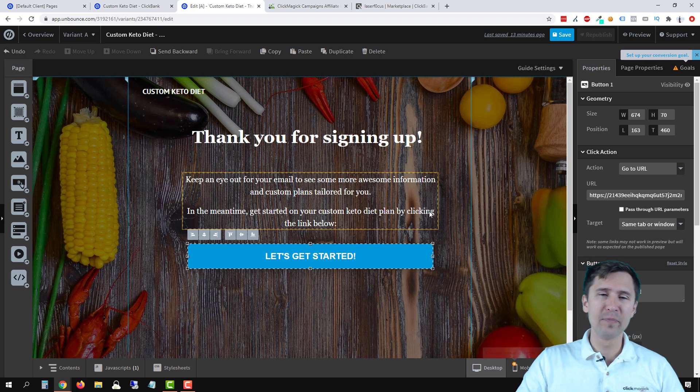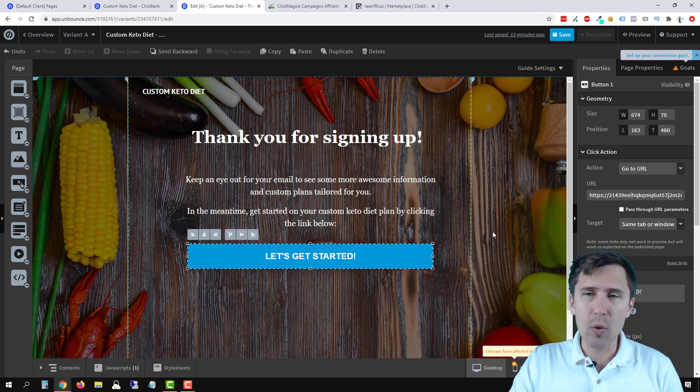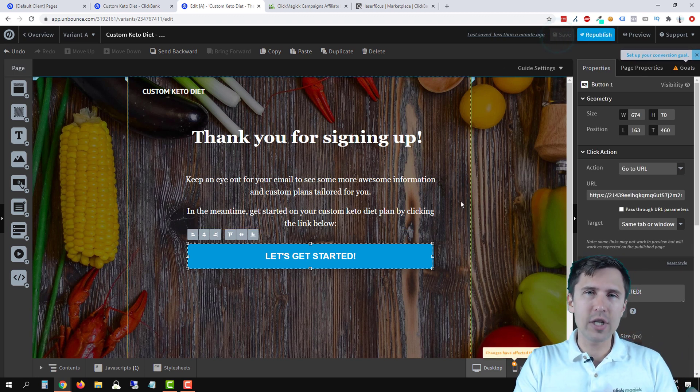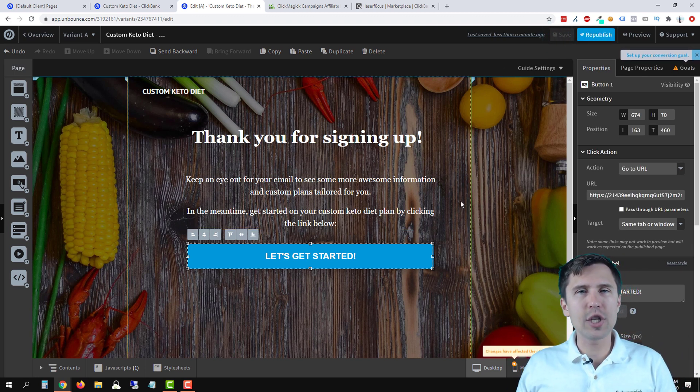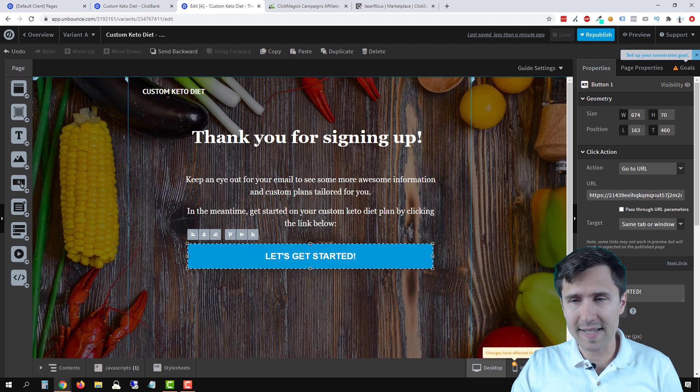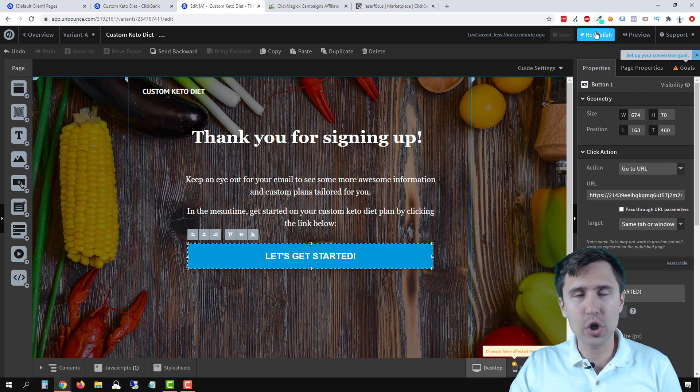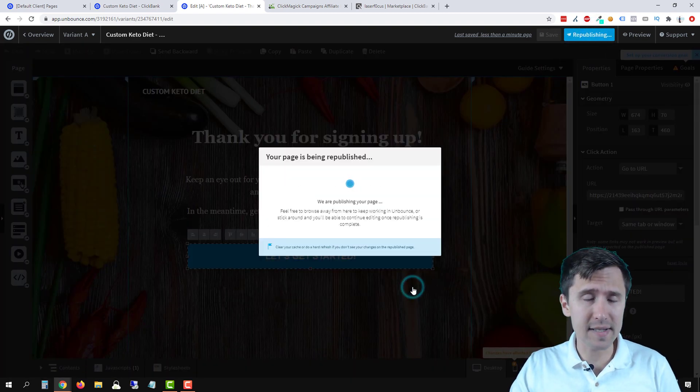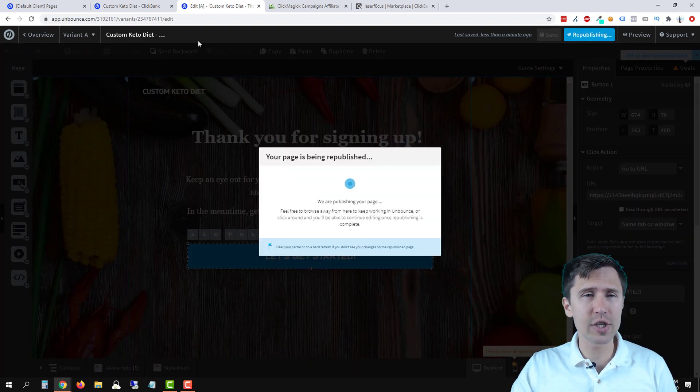Now, when someone goes from your landing page to the thank you page, to the affiliate offer to this offer, you will be able to see sales.